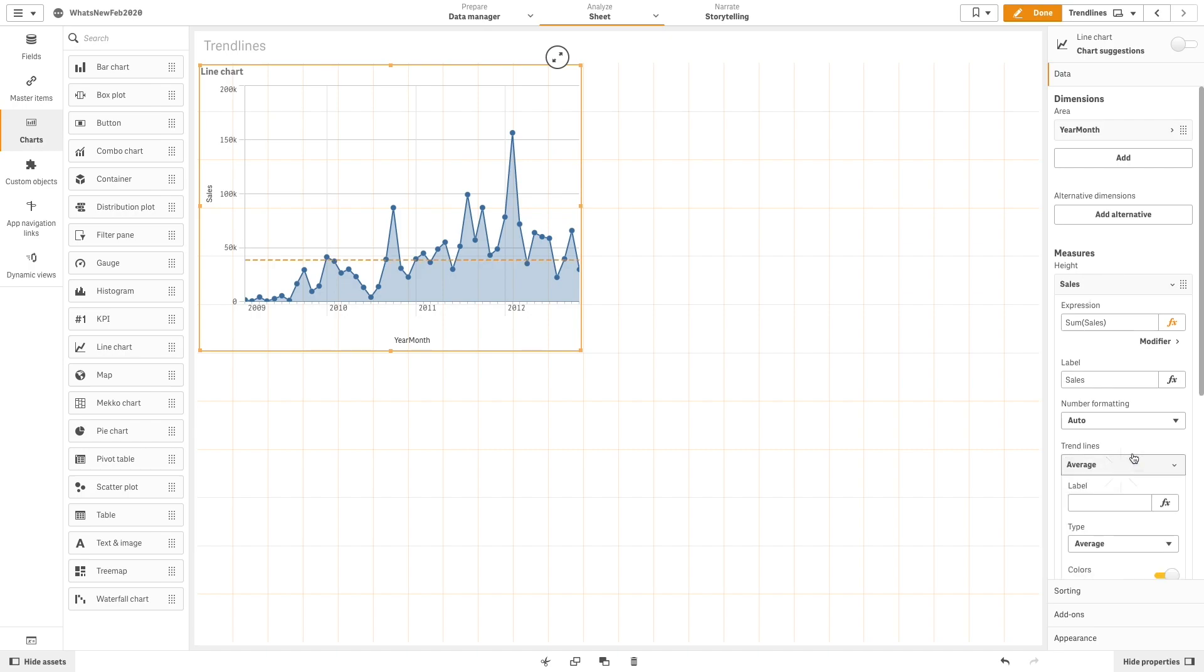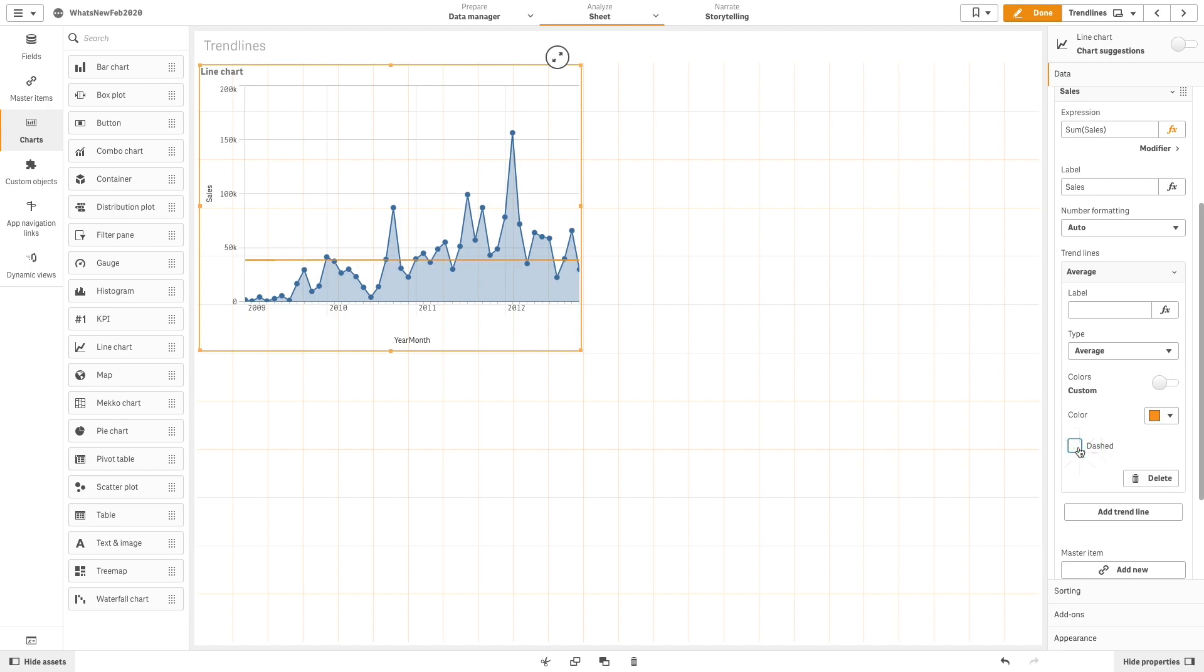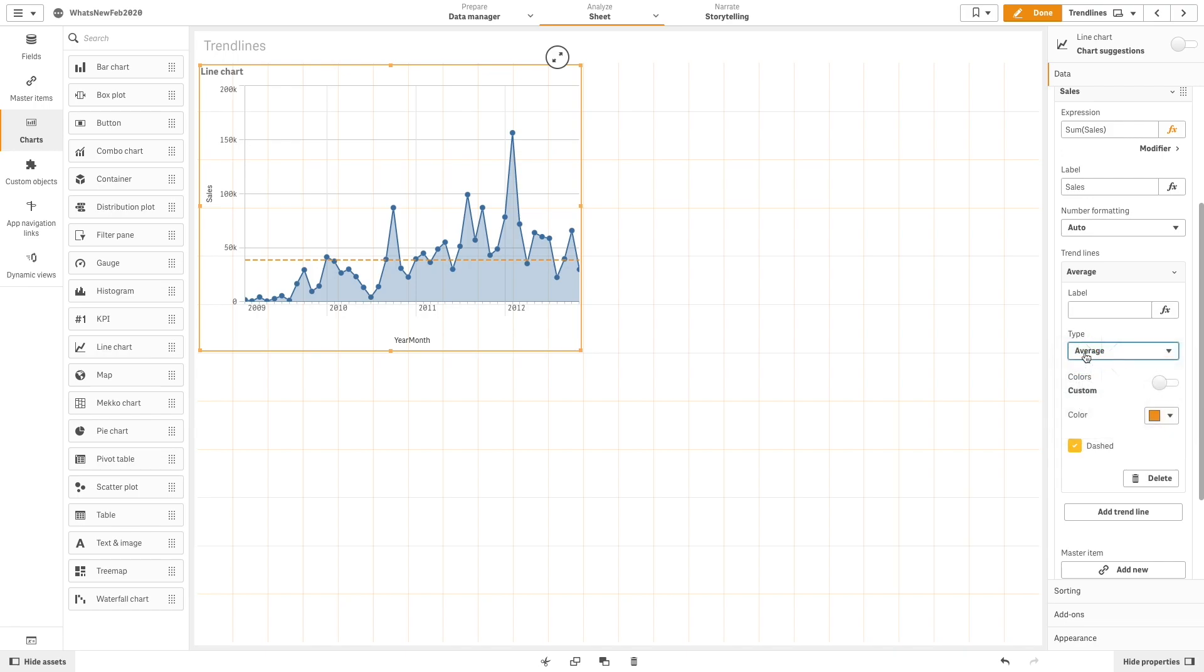Then, you can customize the color of the trend line and choose between dashed or continuous line styles. Next, from the drop-down menu, set the type of trend line.